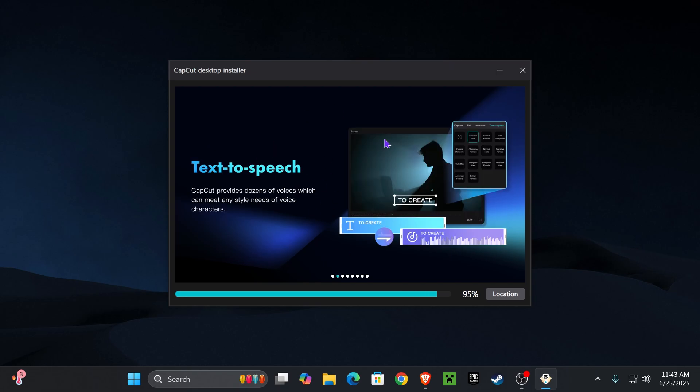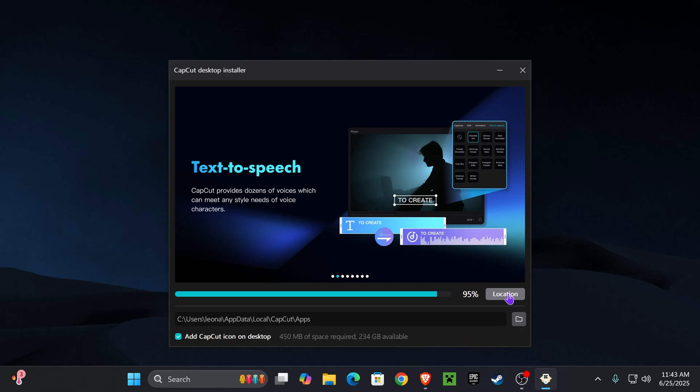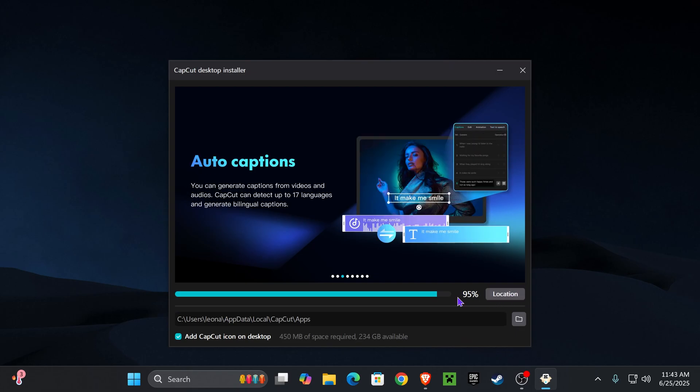it will open the installer right here and then just wait for it to finish downloading everything. You could also see the location of where it is installing down here and you could change that as well from here.